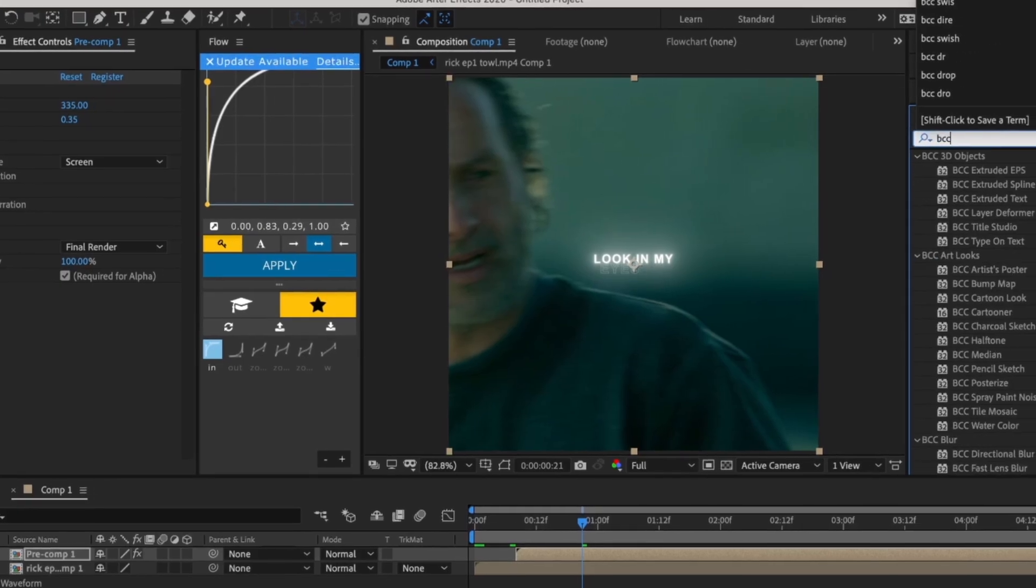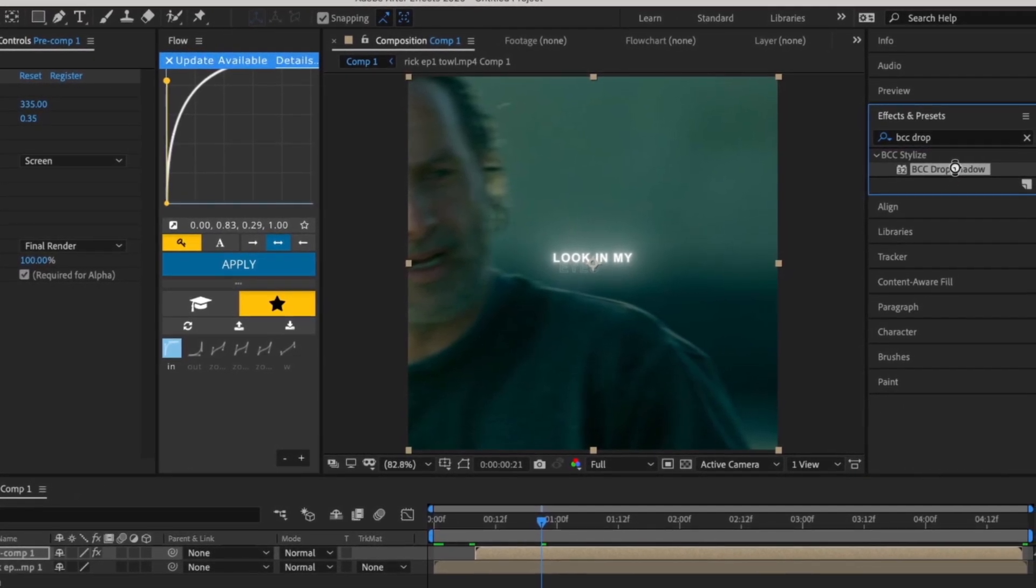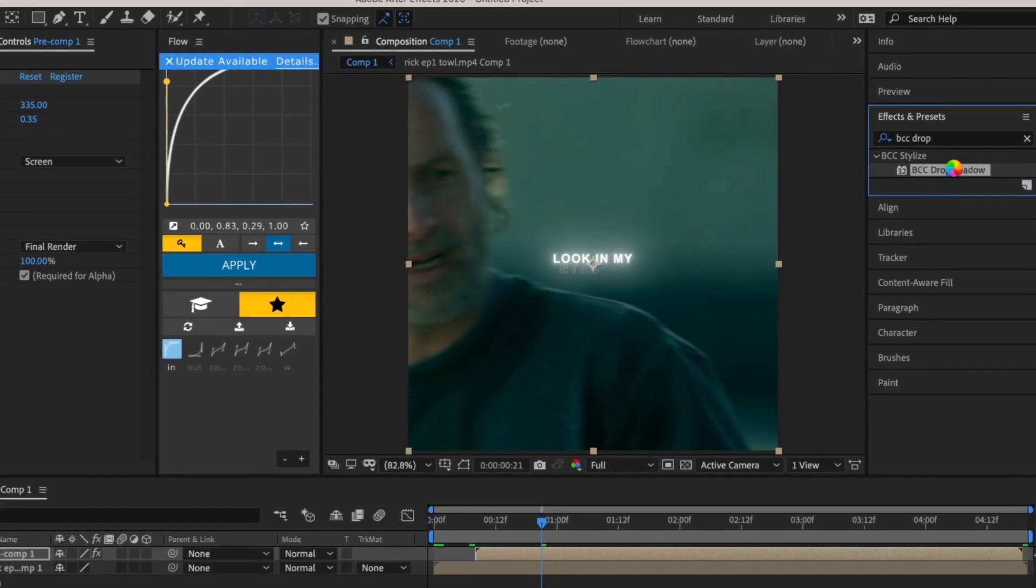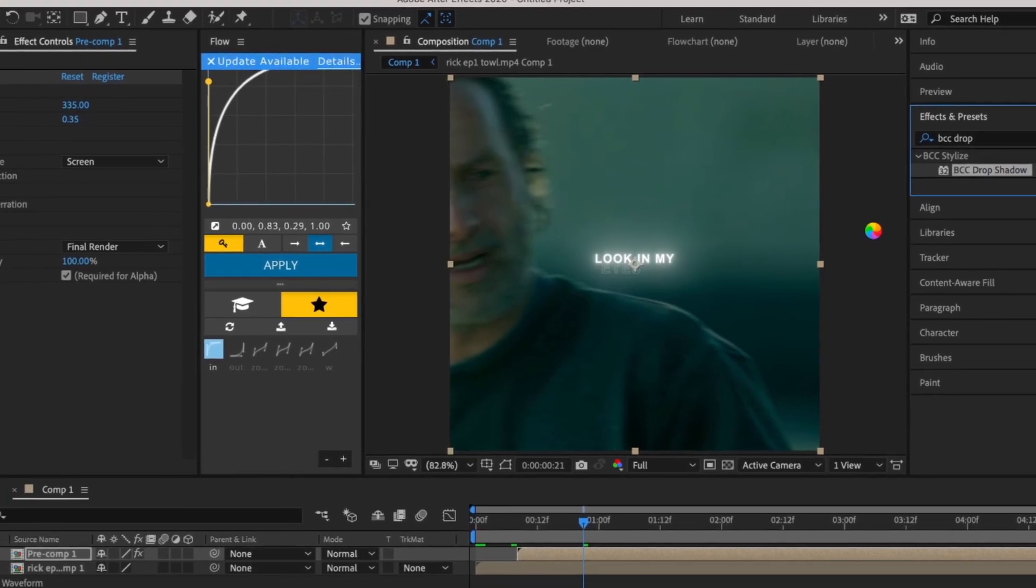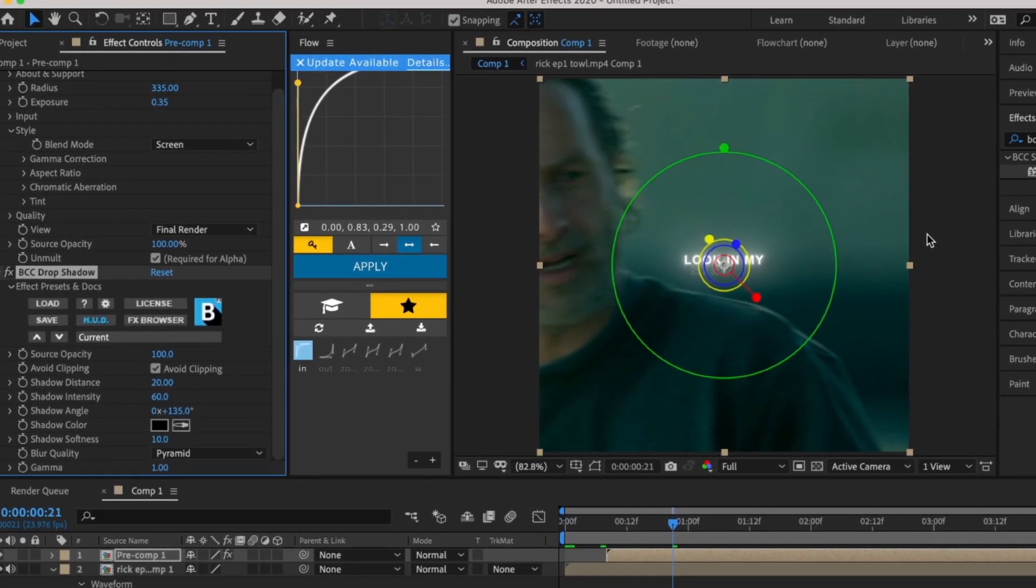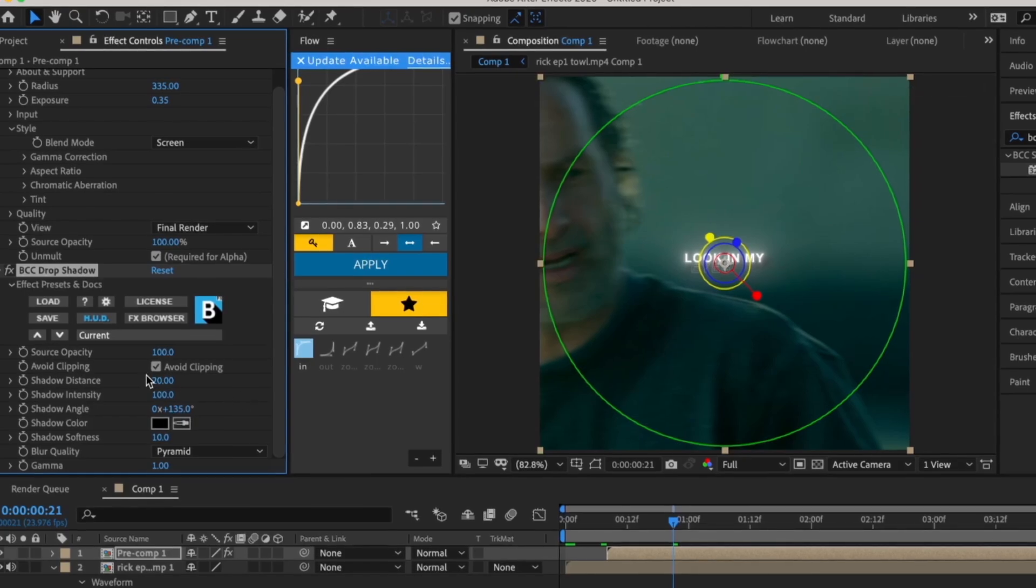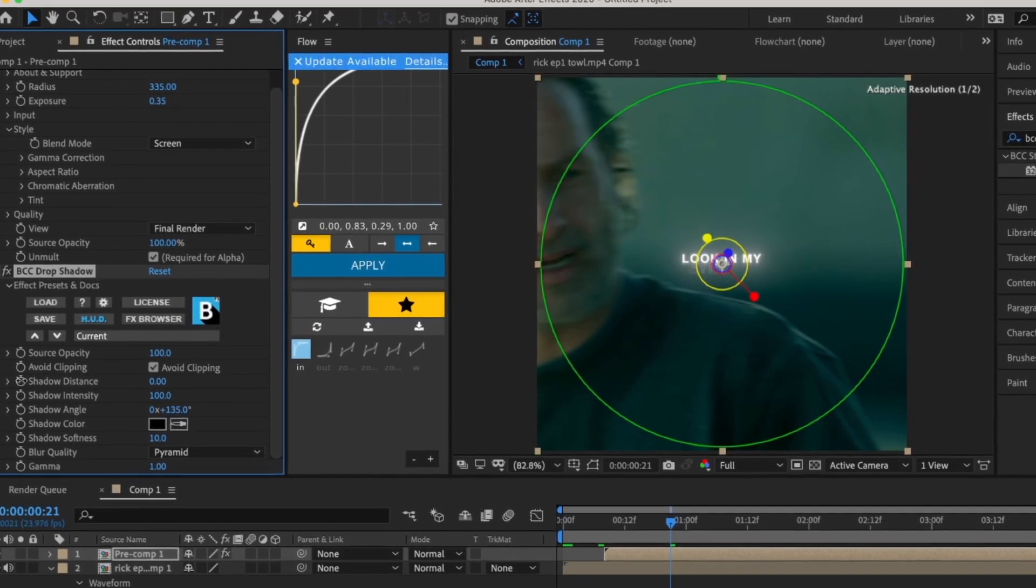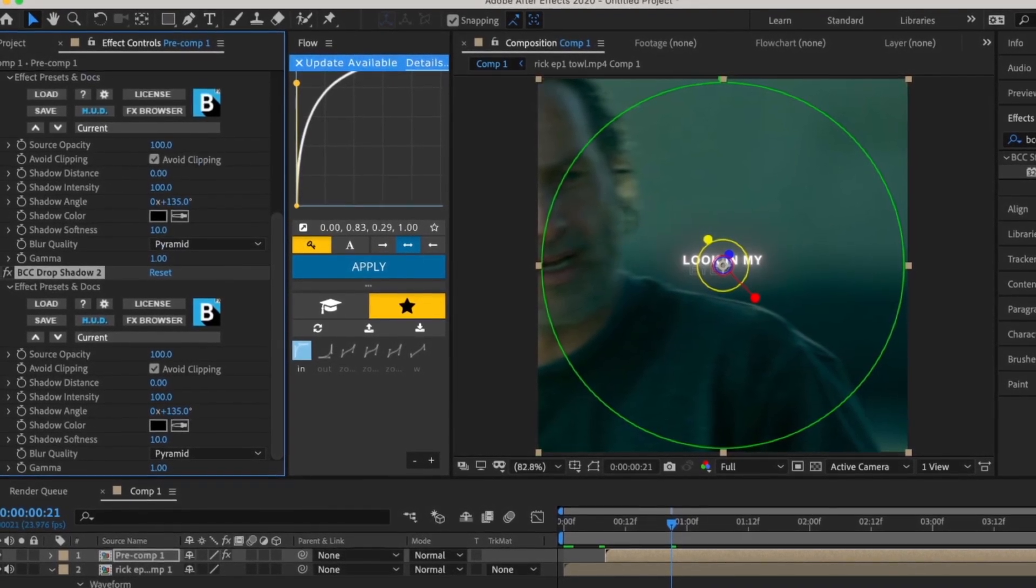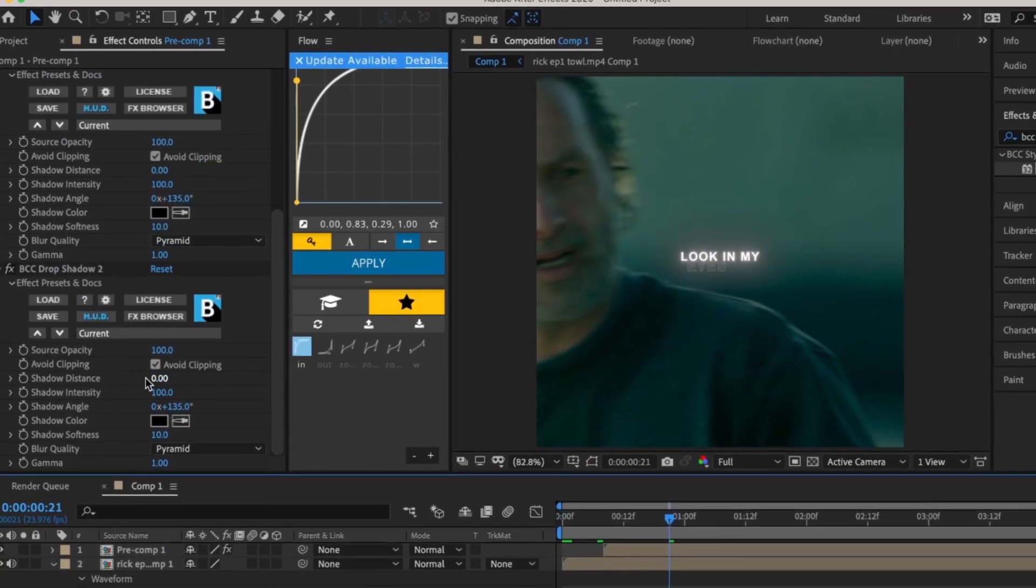Now add the BCC Drop Shadow effect and change Shadow Distance to 0 and Shadow Intensity to 100. After that, duplicate the BCC Drop Shadow effect.